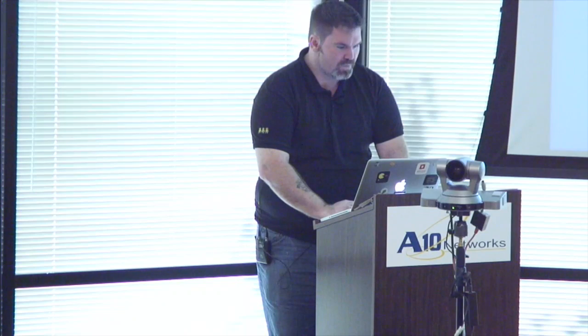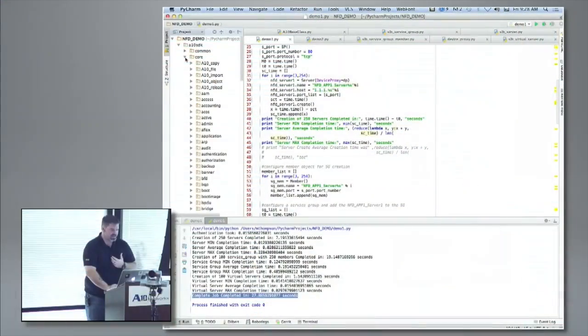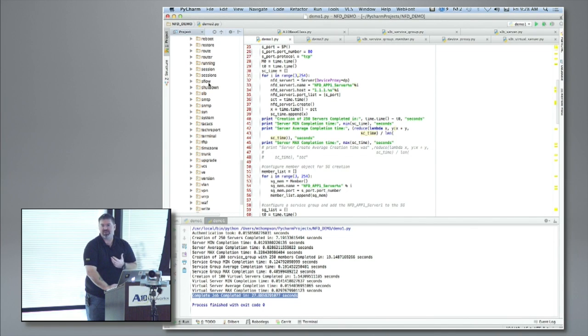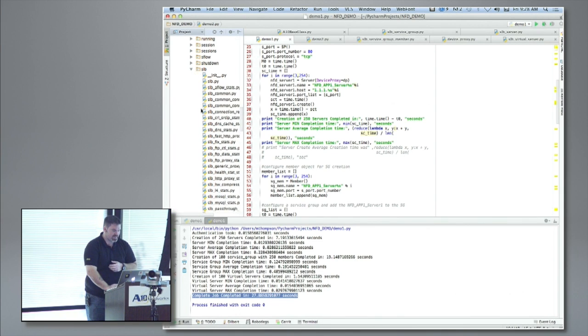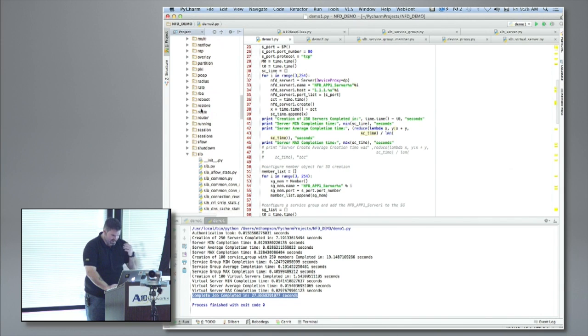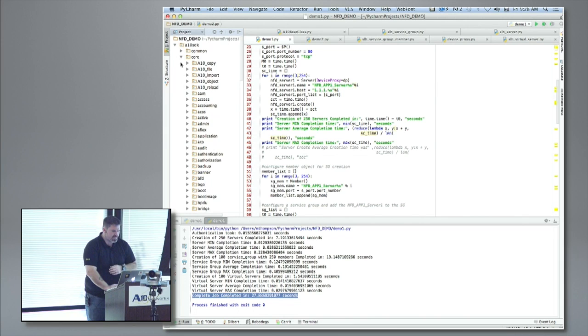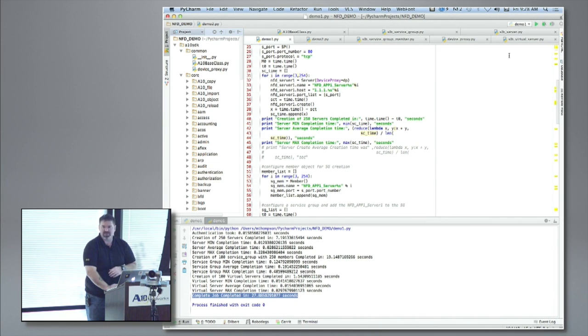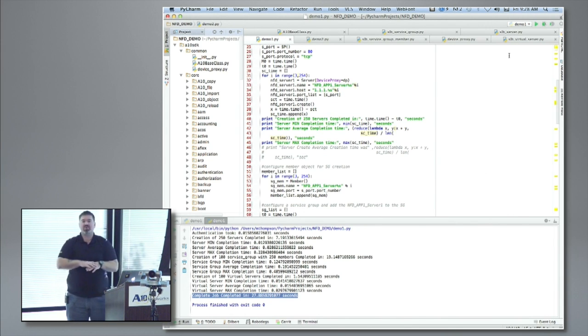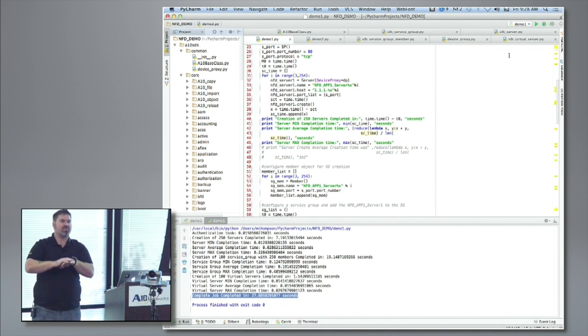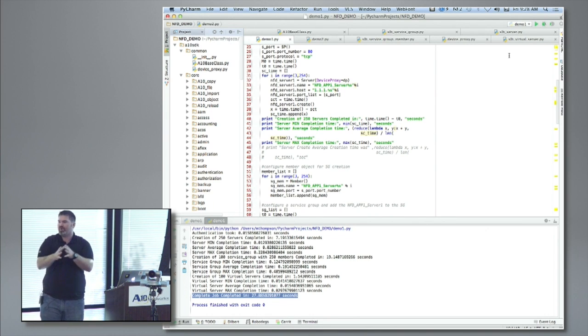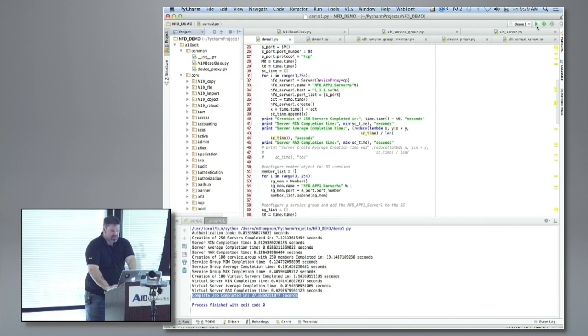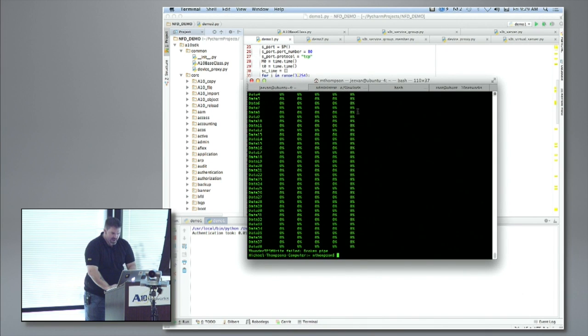We also can do SSL intercept. Let me show the SDK auto-generation. Here are all the different packages for every configuration object — SLB, server load balancing, proxies, stats, and all importable items. I'm going to create 250 real servers, 100 service groups, and 100 virtual servers — a large configuration — and time how fast it completes. I've put timestamps in specifically so you can see what's happening.